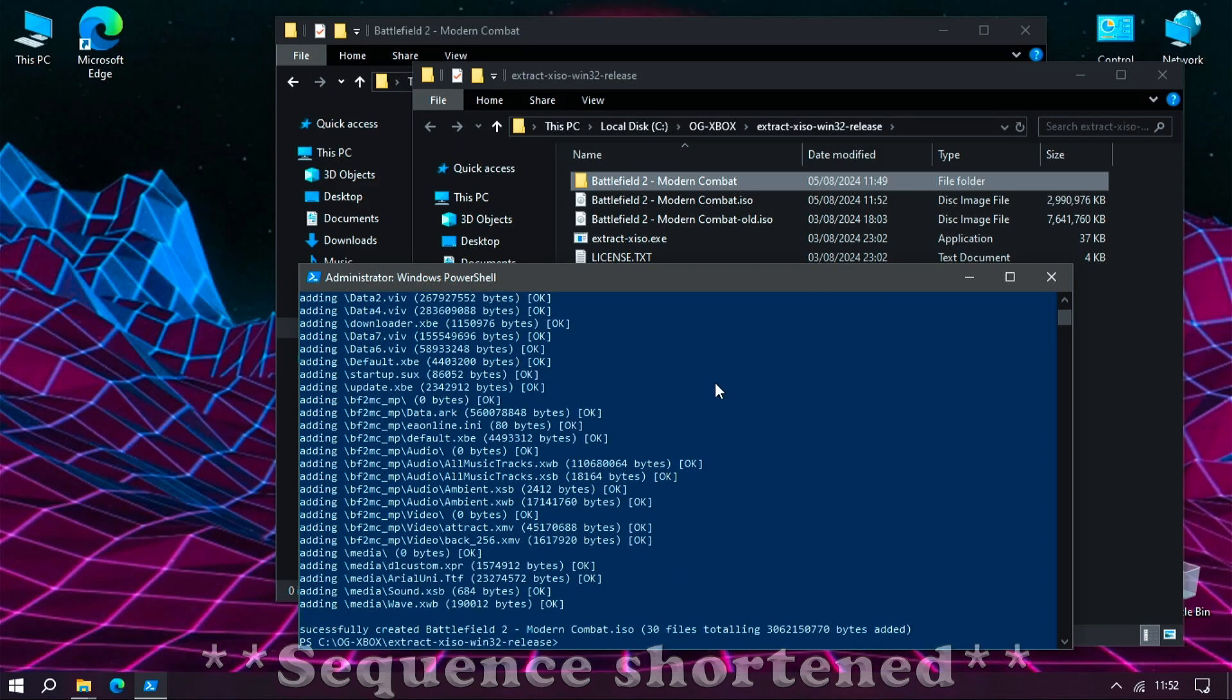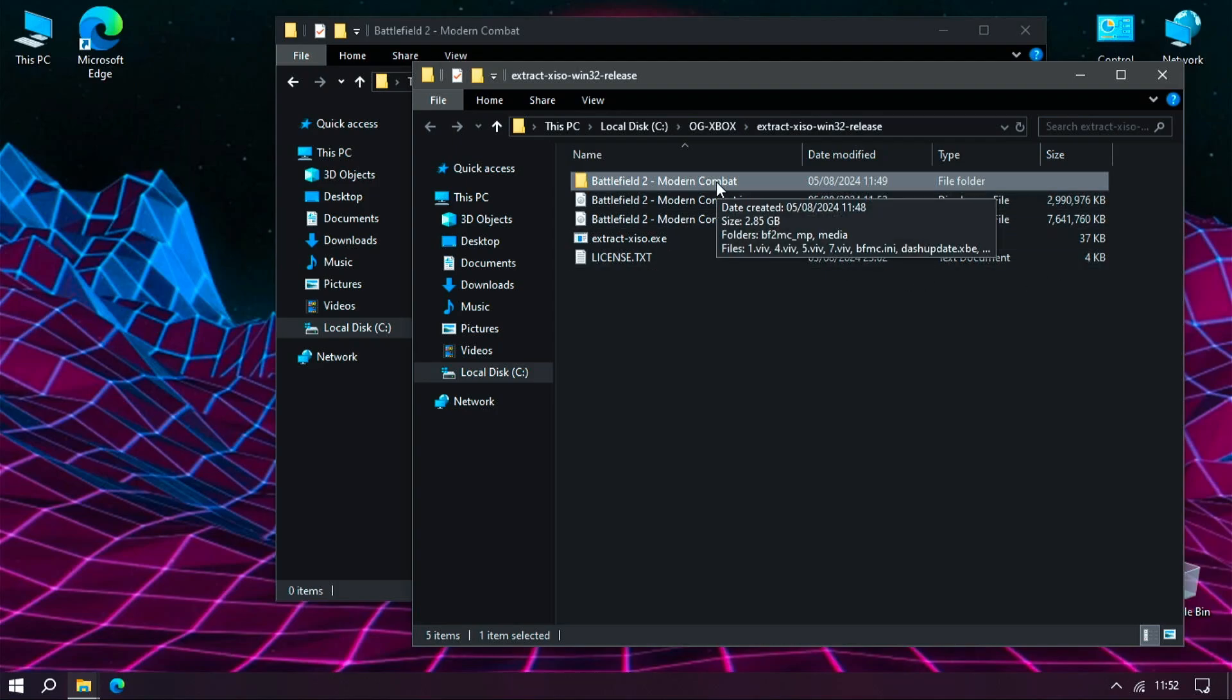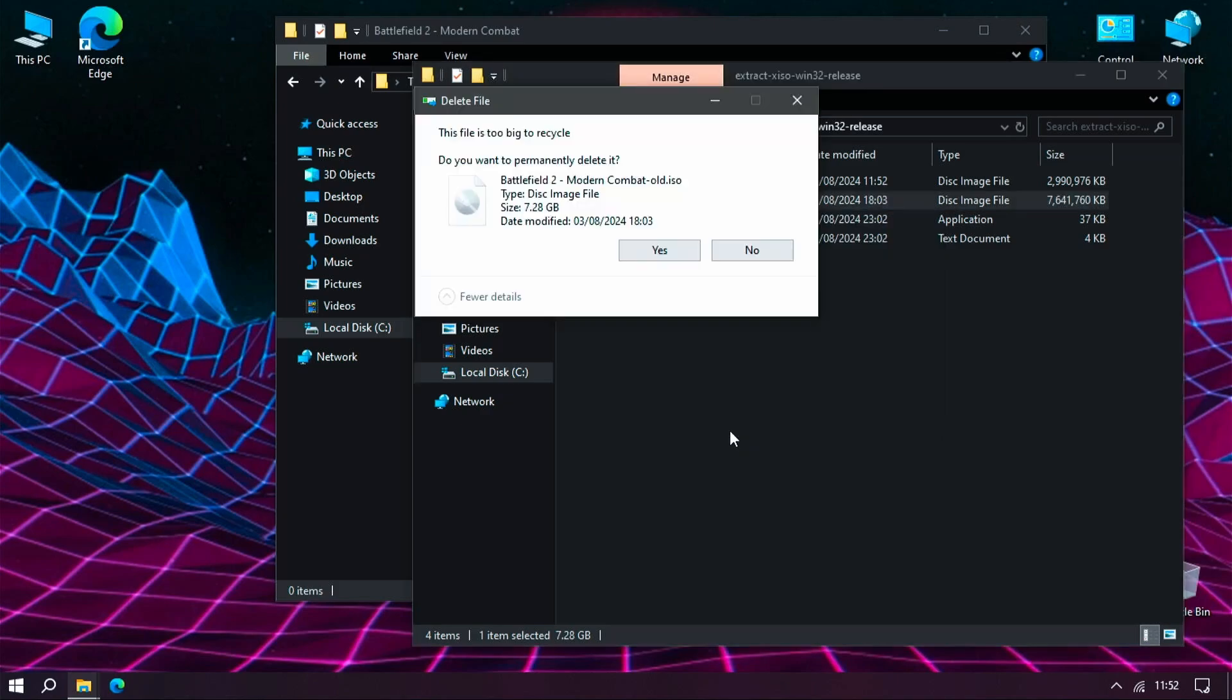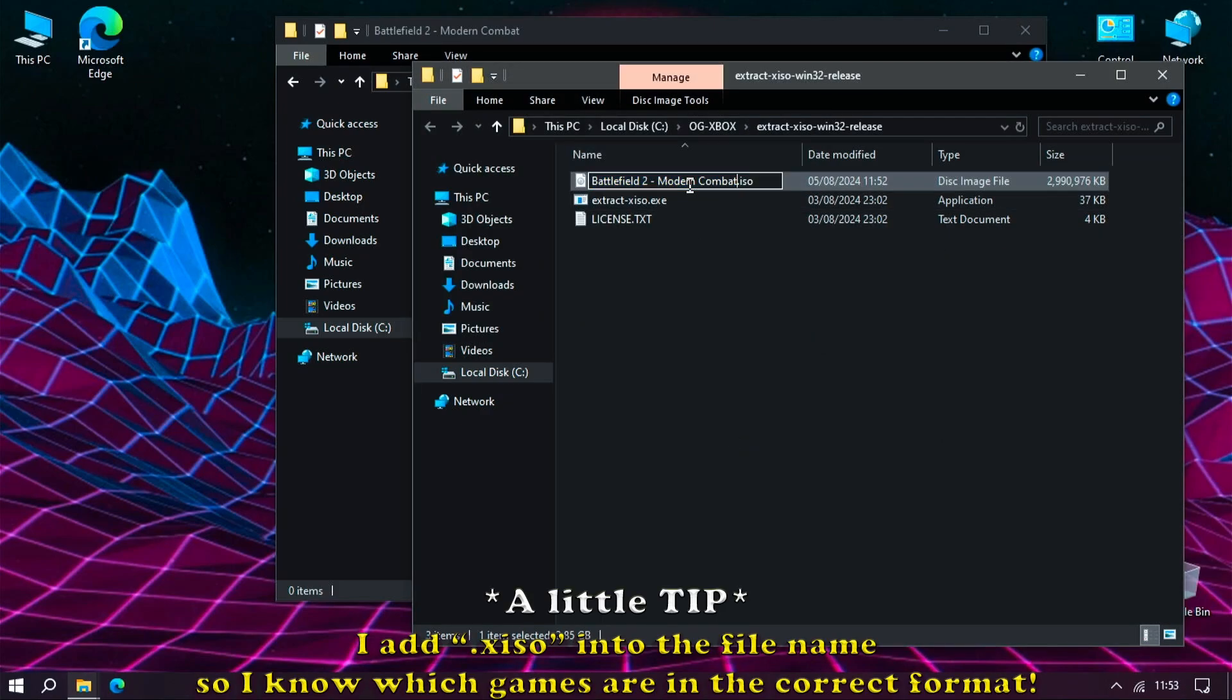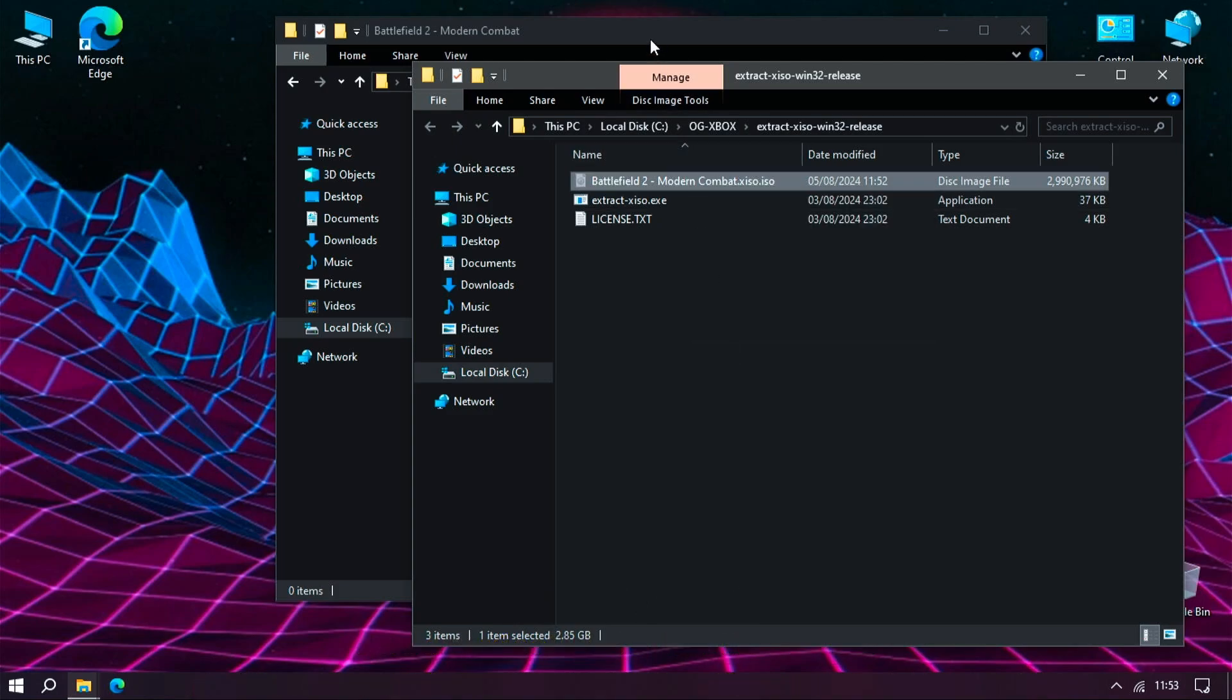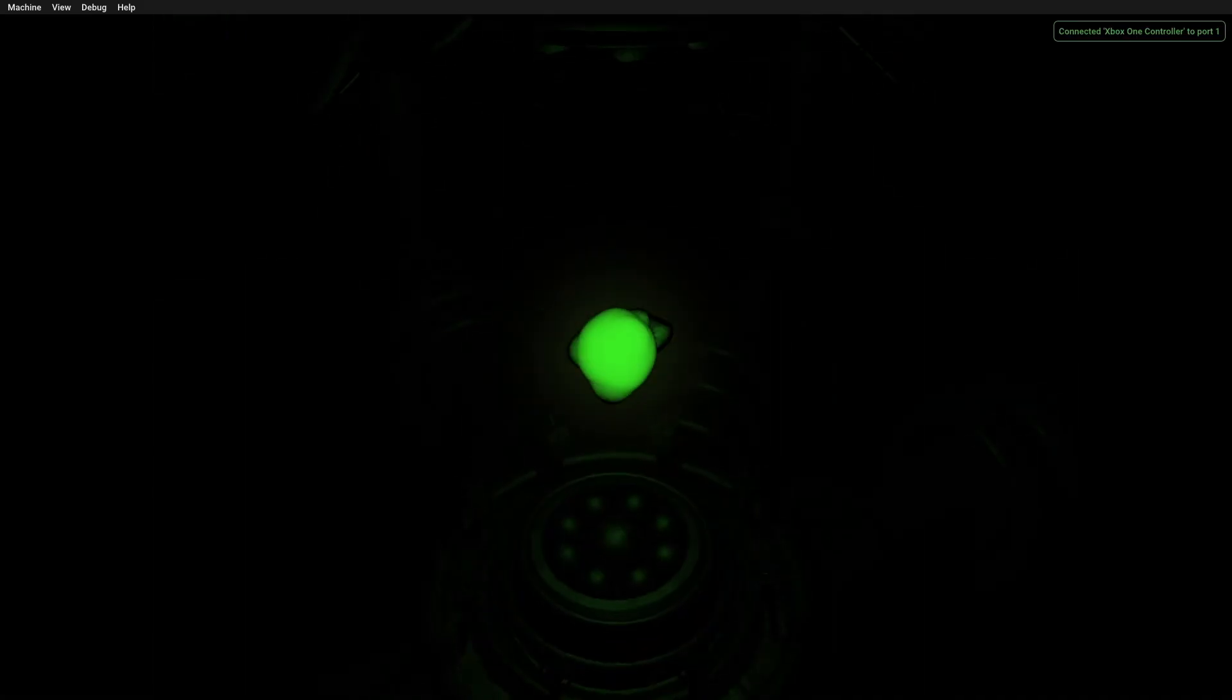When the process is finished, close the terminal or PowerShell window, delete the folder version of the game and also the renamed original ISO, and move the new one that you've just created into the games folder of the emulator.